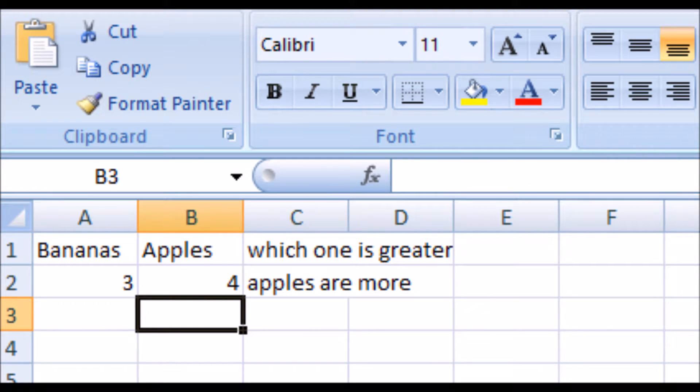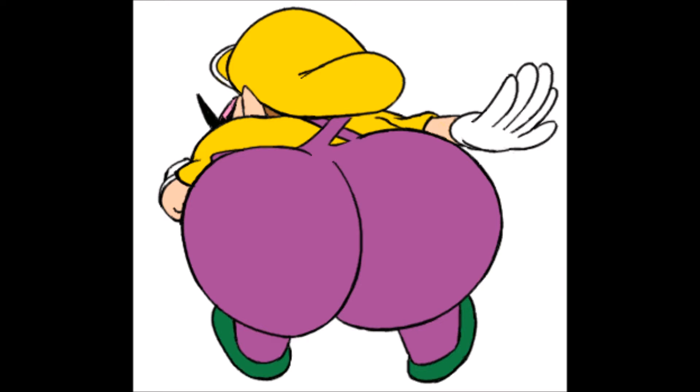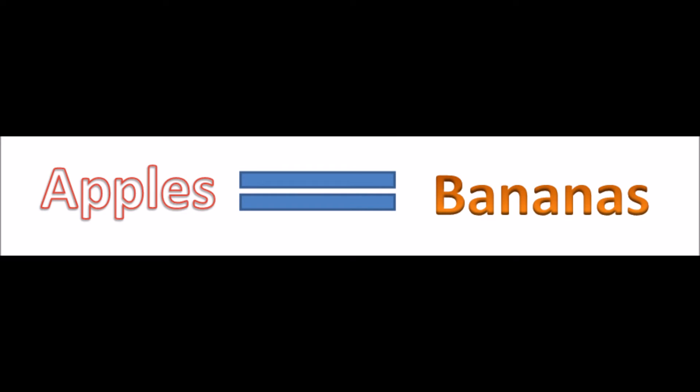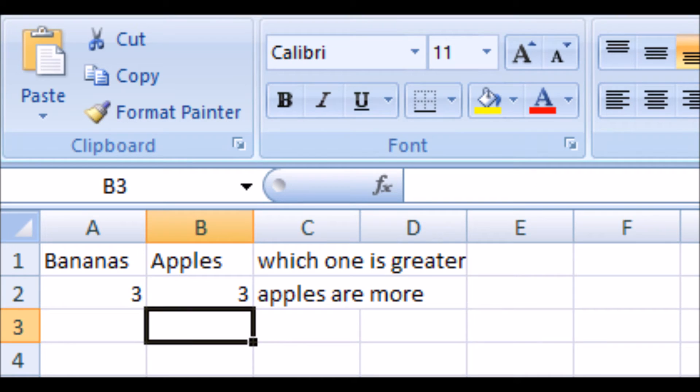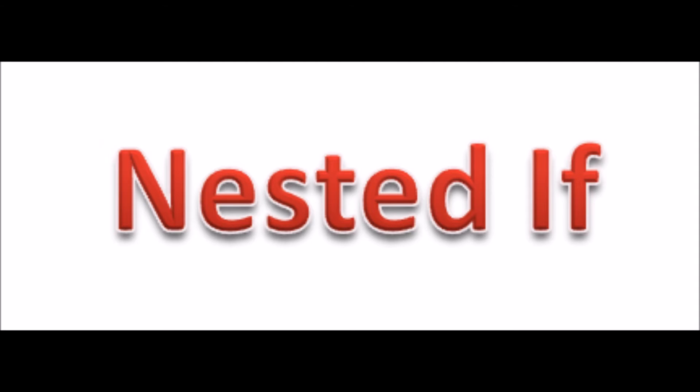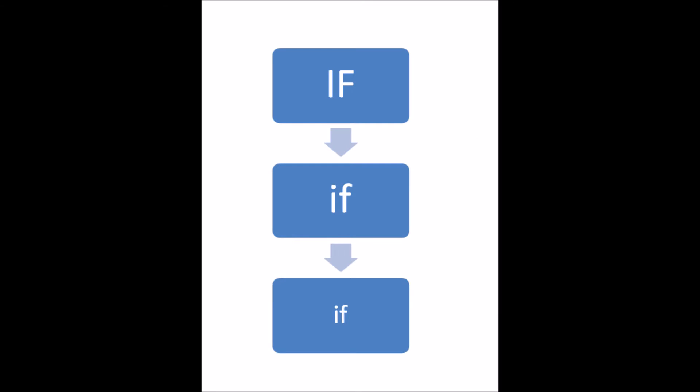But there is a problem. There is a very big problem. This works when one is greater than the other. But what if the two values are equal? If the two values are equal, the formula will be taken as the second value as all is greater. So, what we need in this condition is the nested if. What is the nested if? It's where the if formula is within another if formula and both of those conditions have to be satisfied to figure it out.